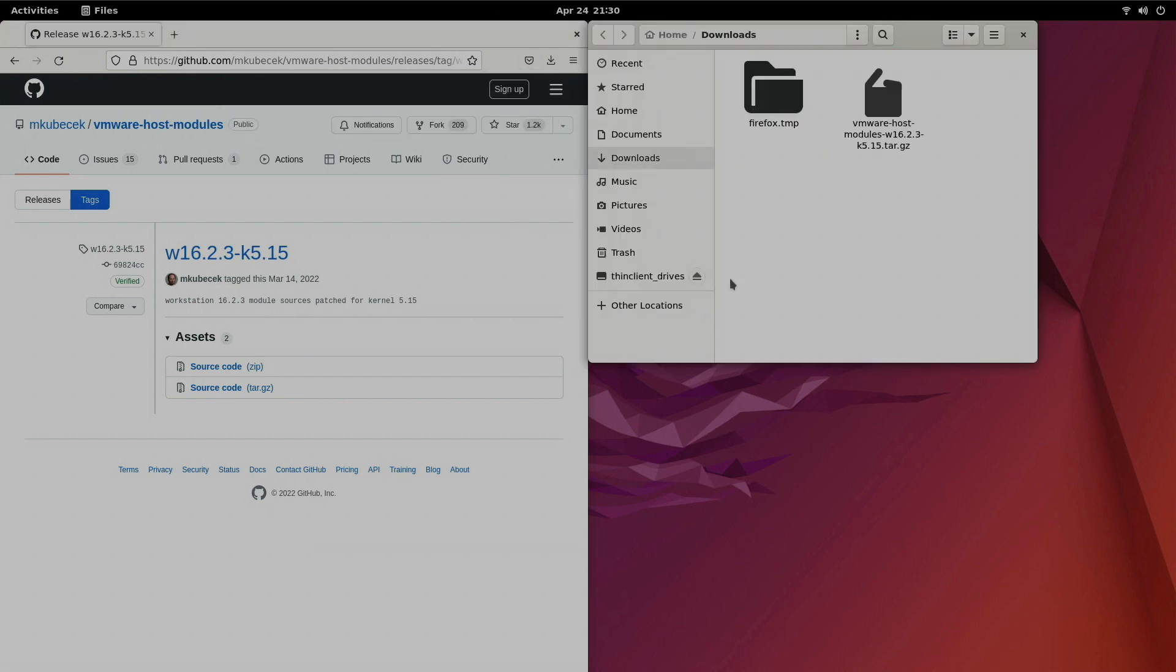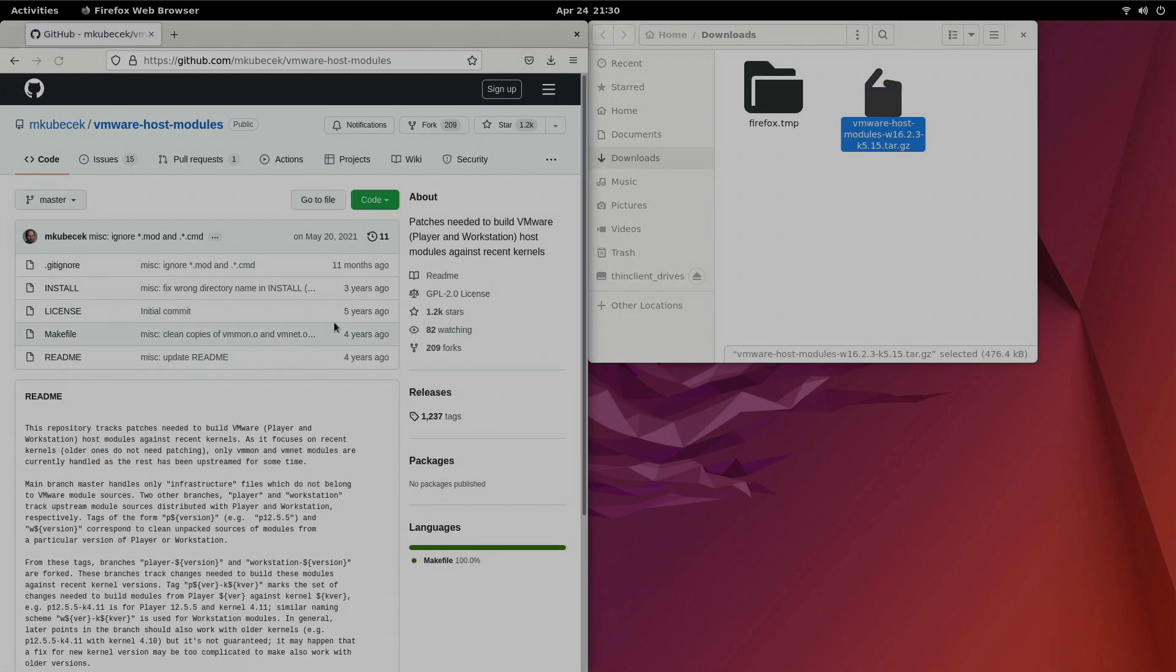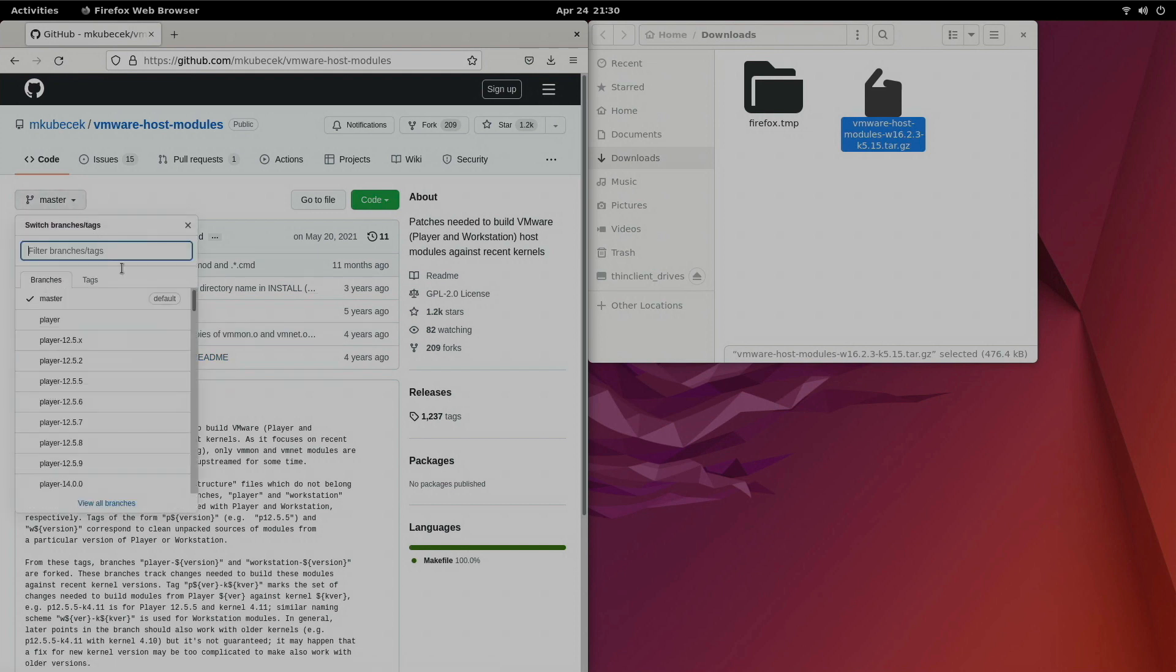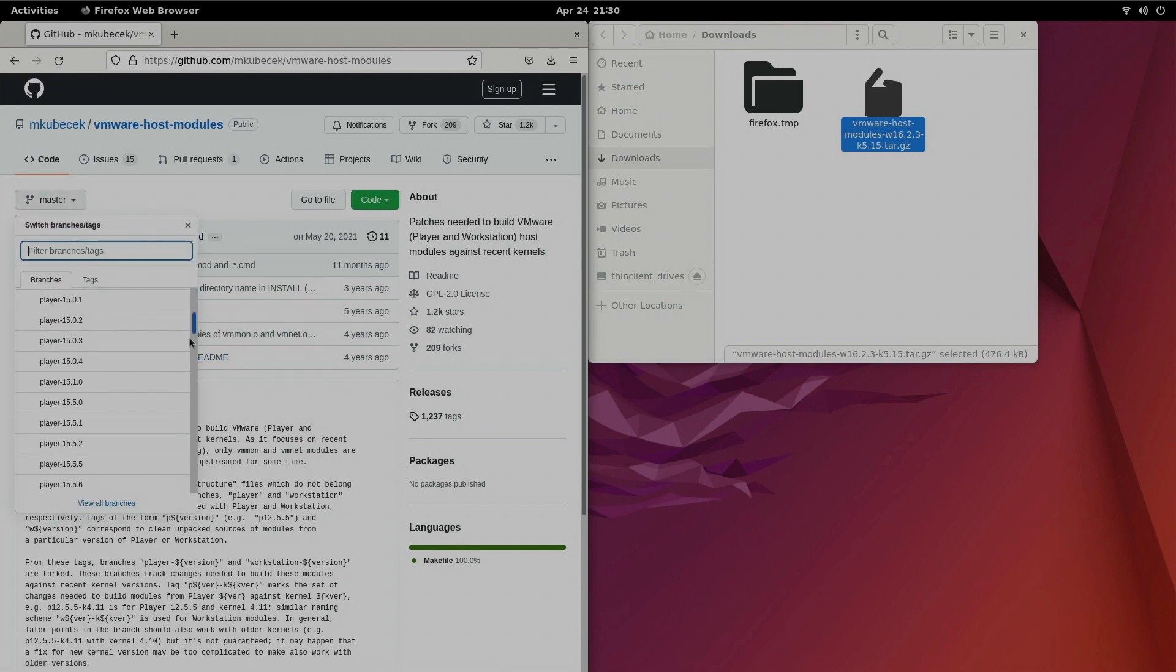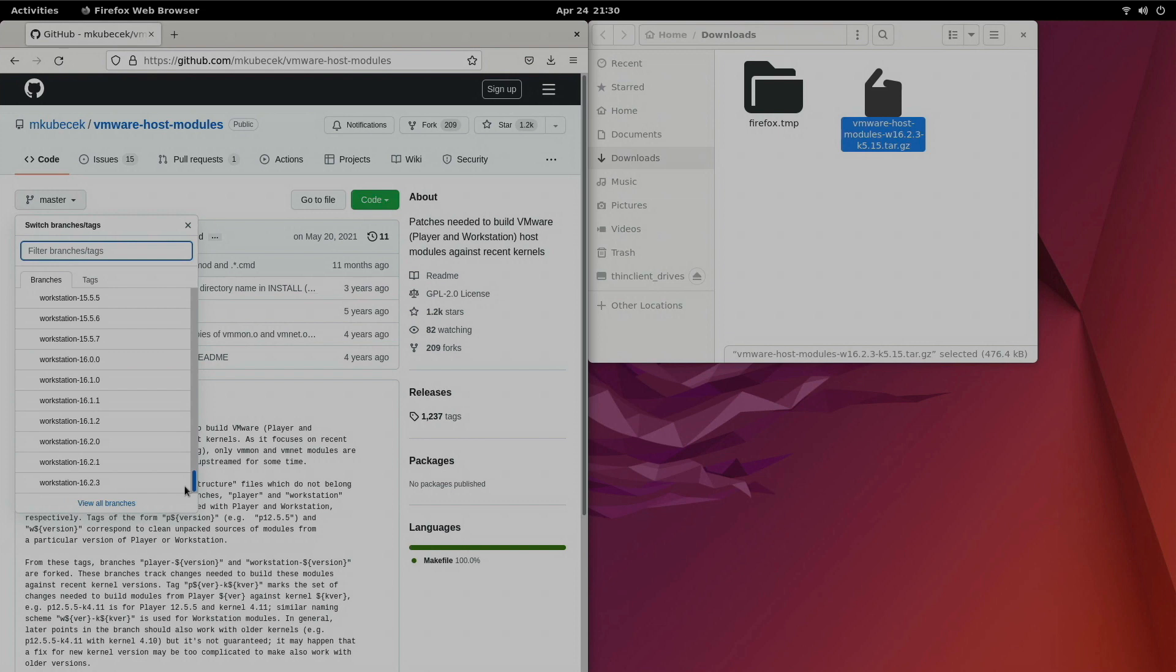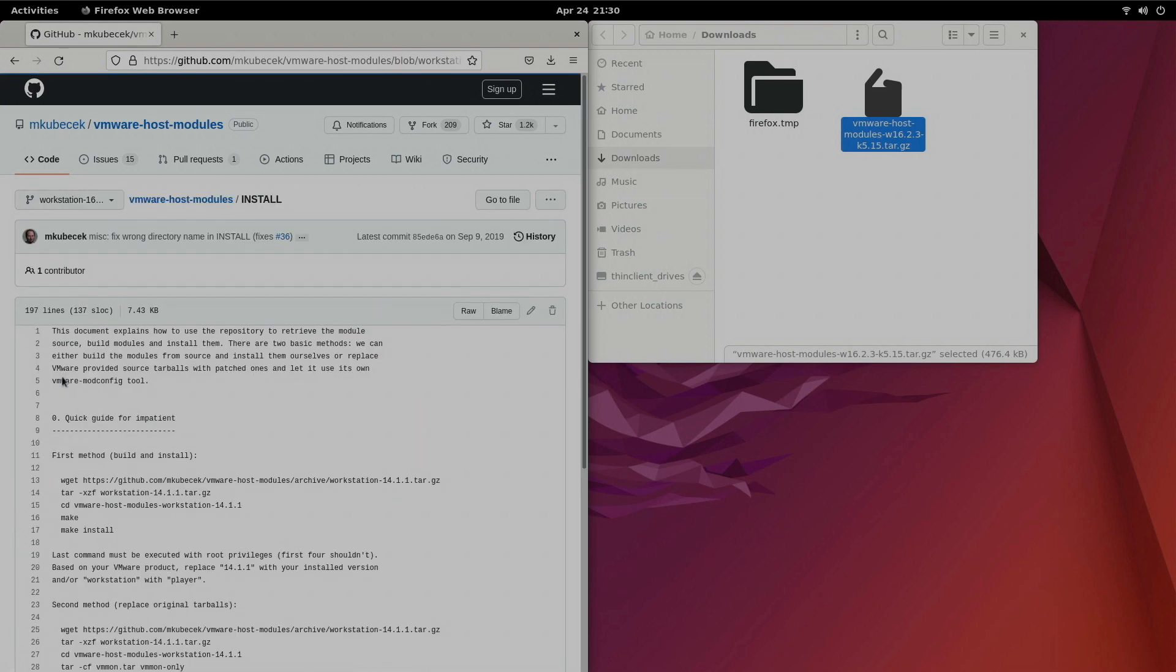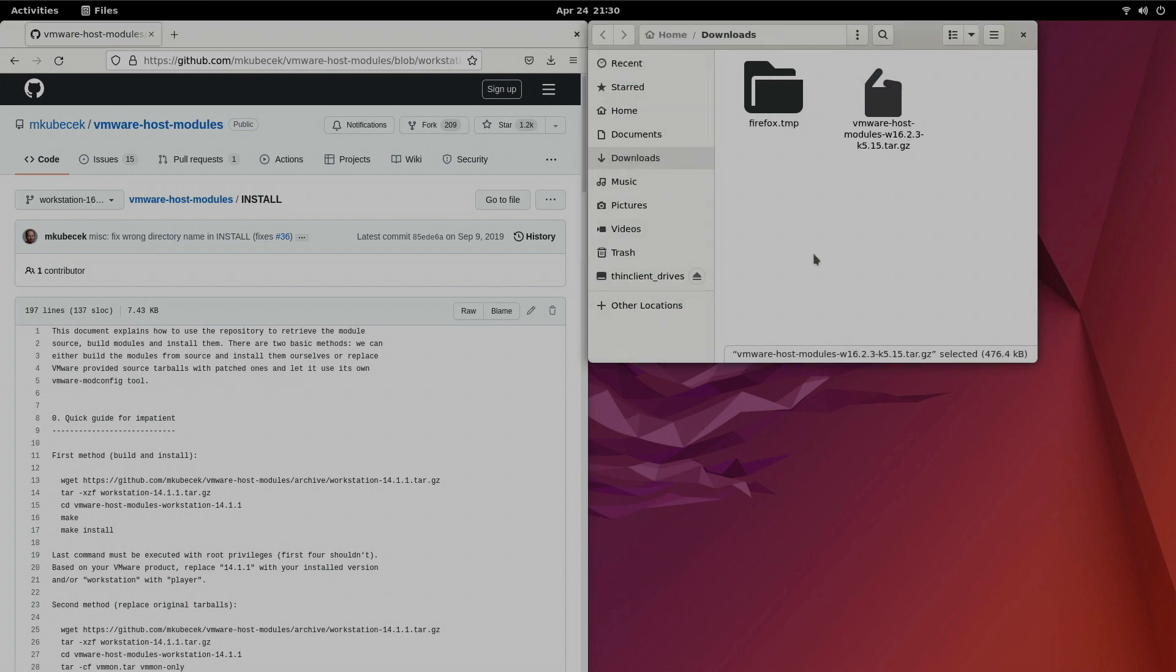Okay so we've got the file here in our Nautilus file browser. Now let's go back and take a look at his install documentation. Make sure I get the right branch selected there just in case there's any difference. Now click install and we'll take a look at the quick guide for the impatient. So wget the targz file. Okay we've got that. Looks like the naming convention has changed a little bit. So we need to extract the file, go into the directory, run make and then make install.